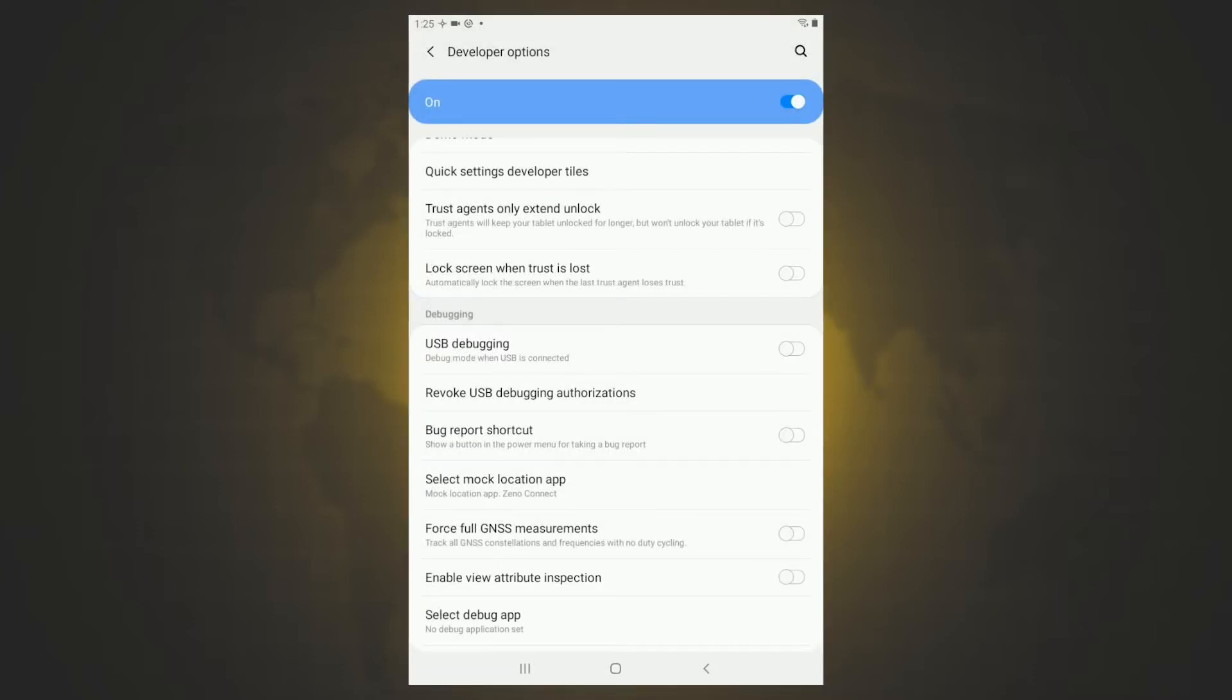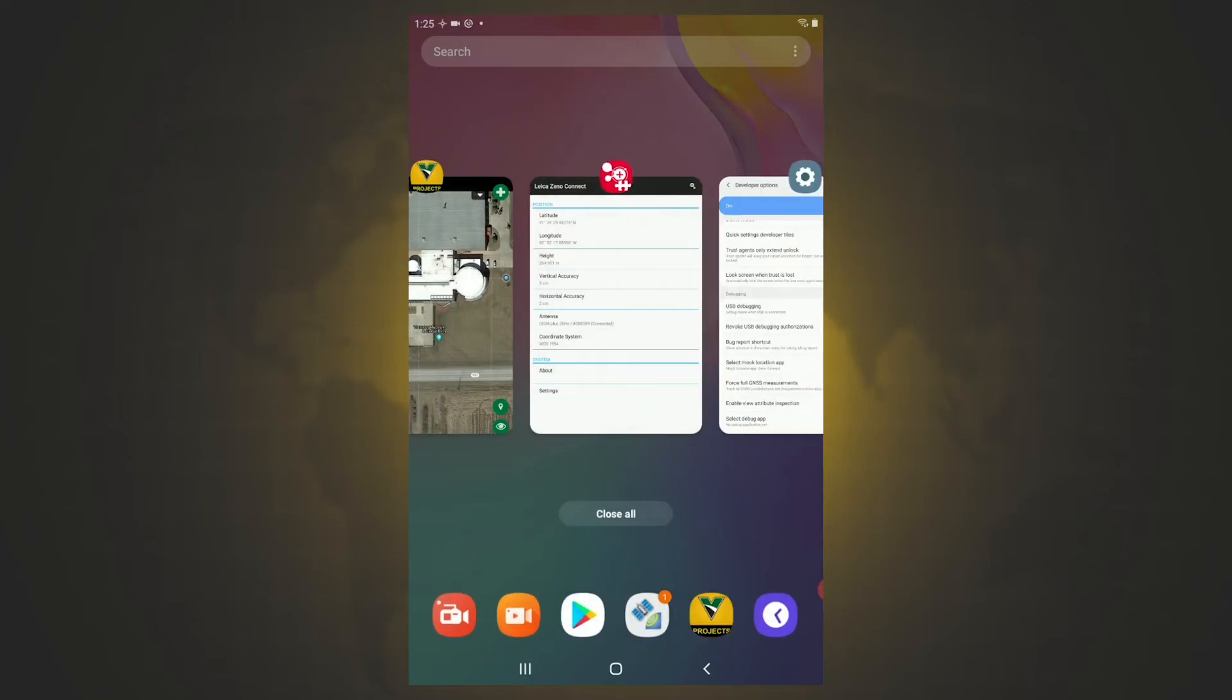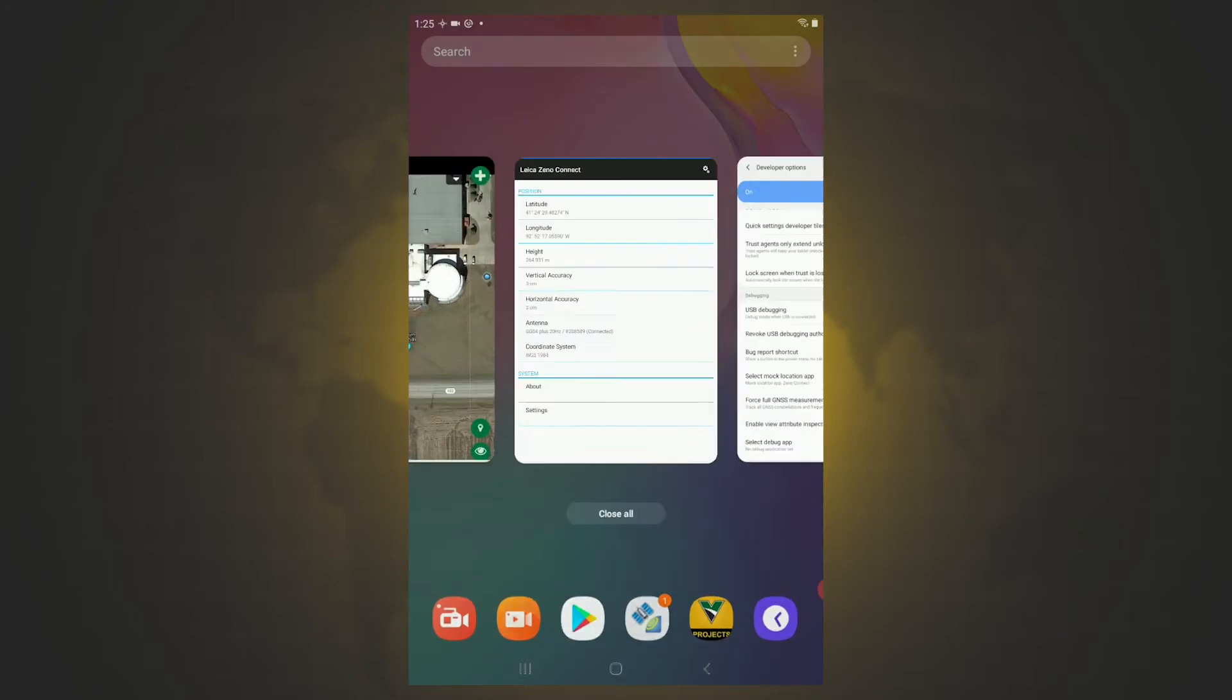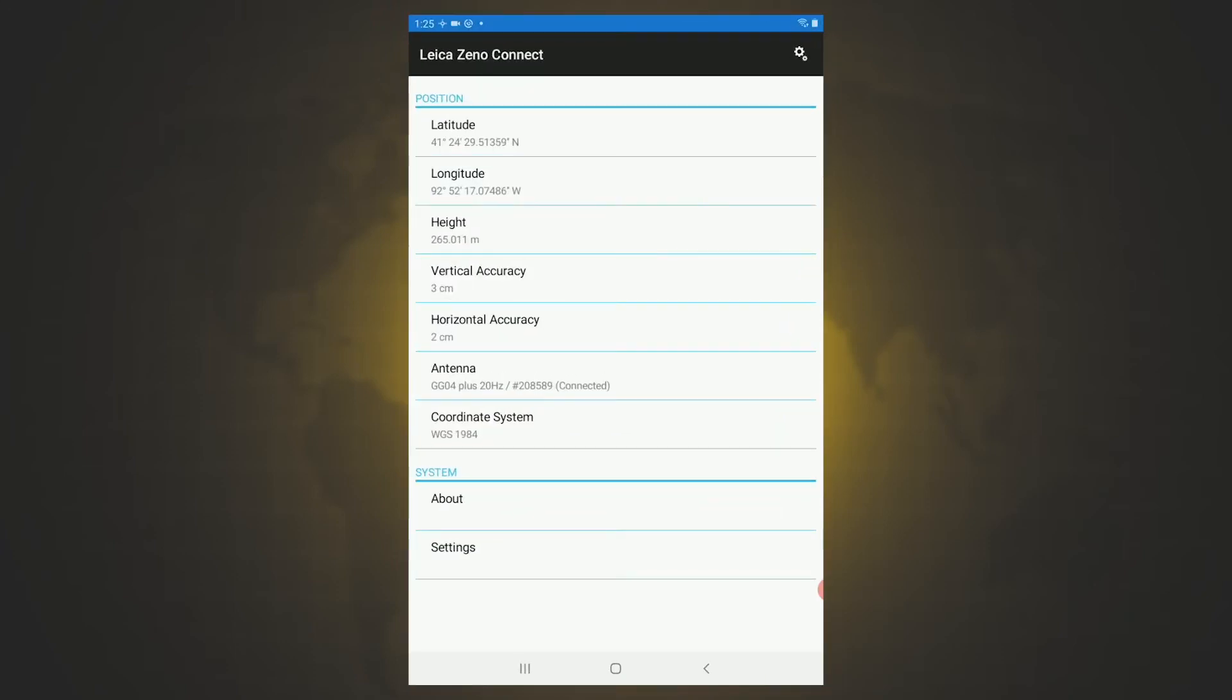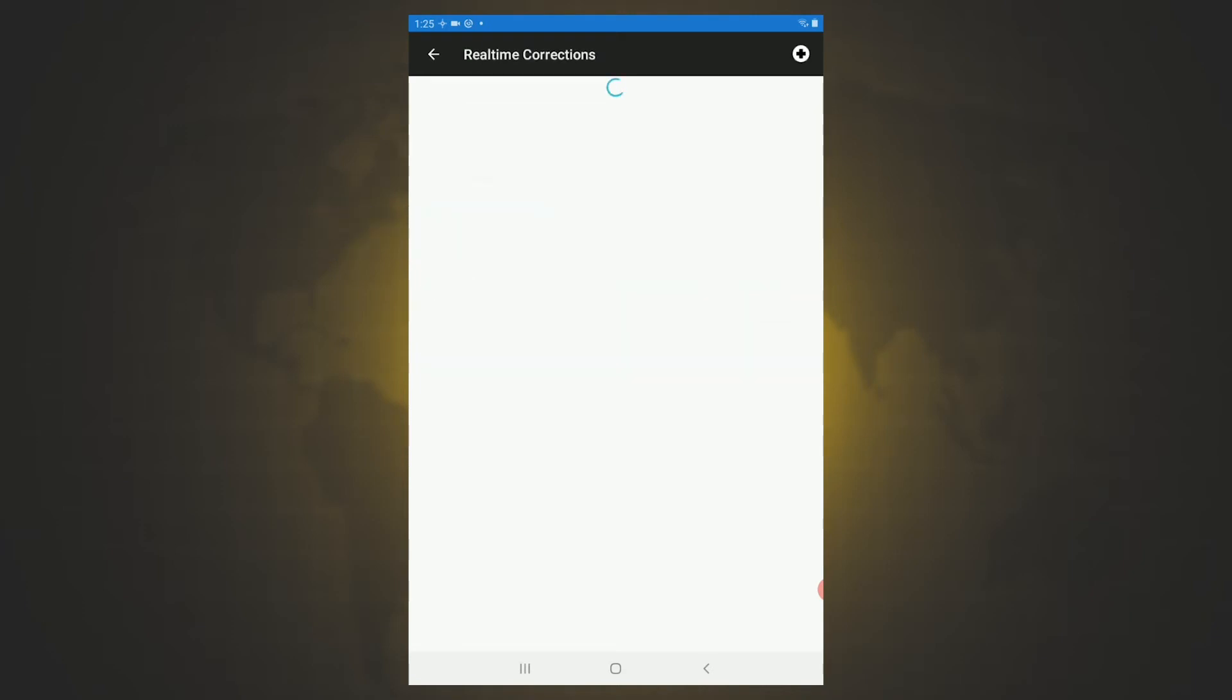So from here, we can navigate to Xenoconnect. And in Xenoconnect, we can see we are connected and we are getting correction. I'm going to go through in settings, real time corrections. This is where you would go to set up a new RTK connection. Right now, we're connected to Iowa RTK. So if you want to add a new one, you'll click the plus sign in the top right corner.